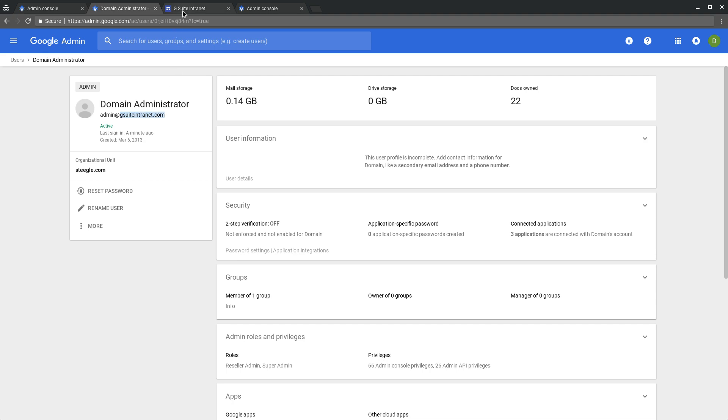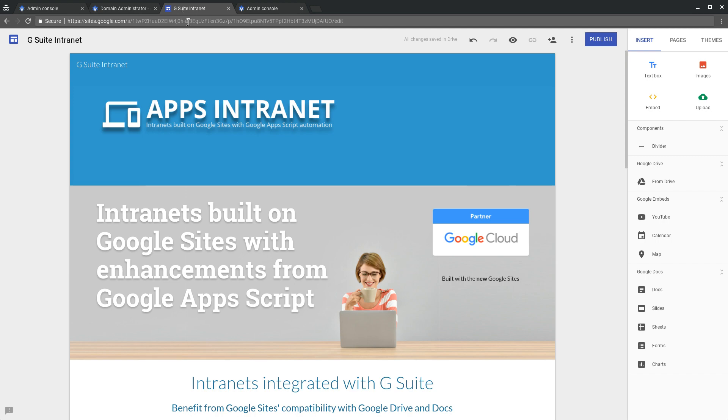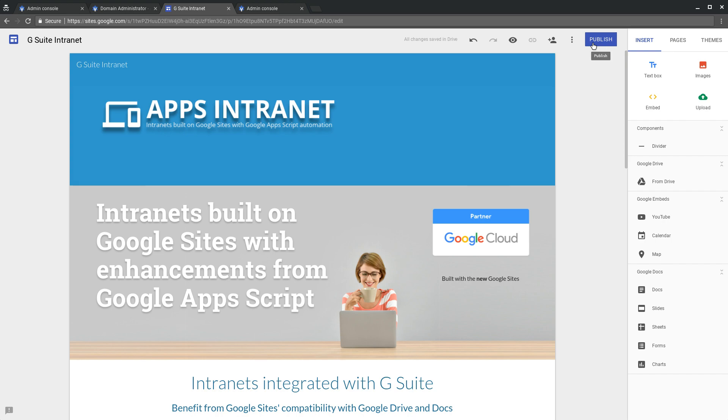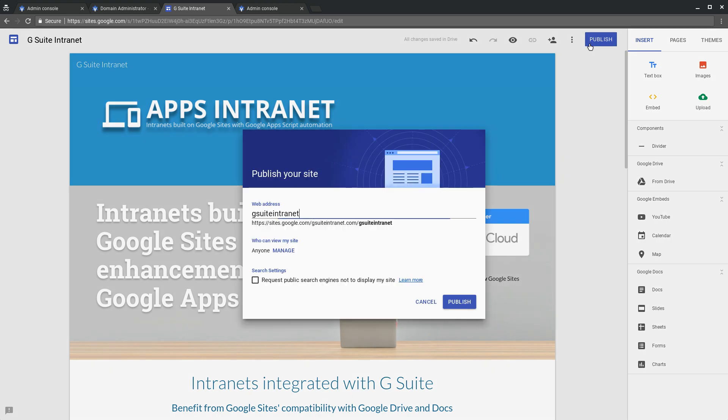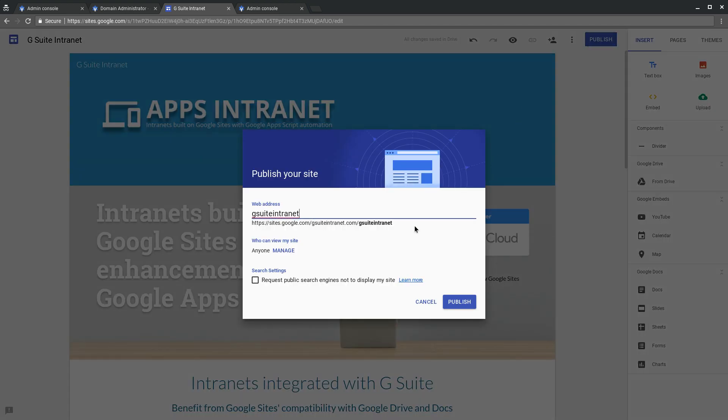This user we've generated a site with in new Google sites, and now this user can then publish this site to that particular domain. As you can see there, it will be published to gsuiteintranet.com because it's been made by a gsuiteintranet.com user account.